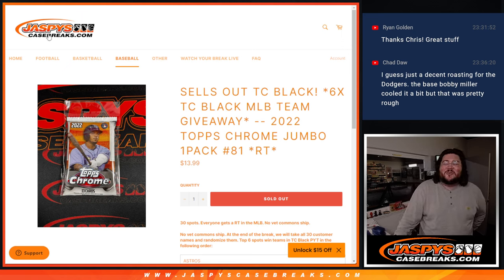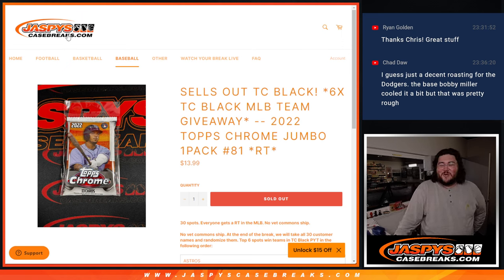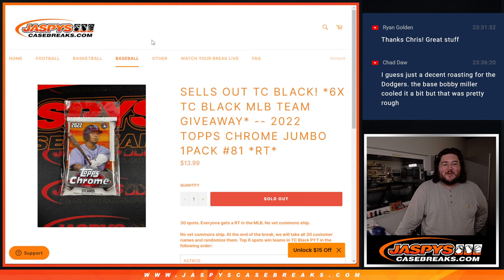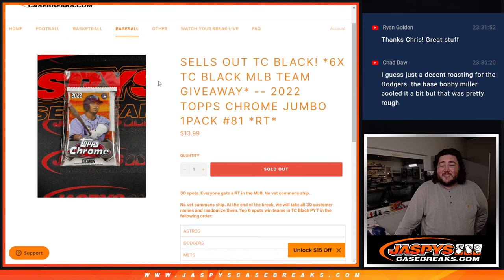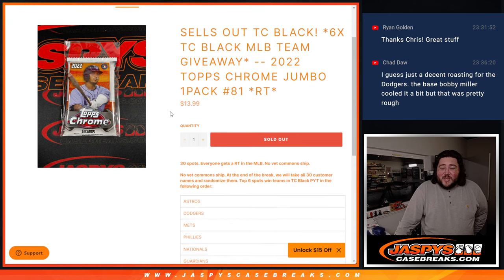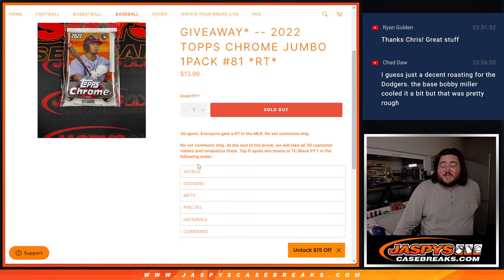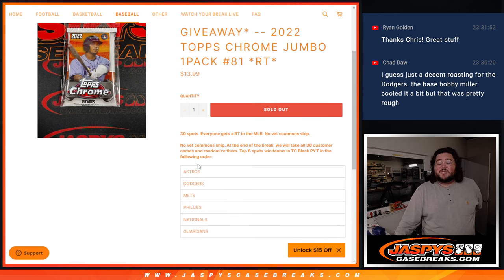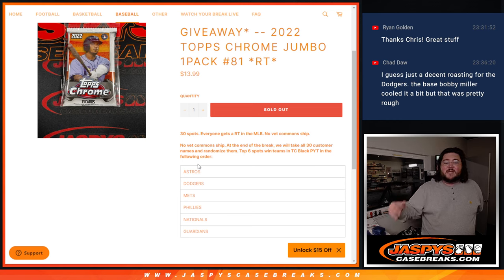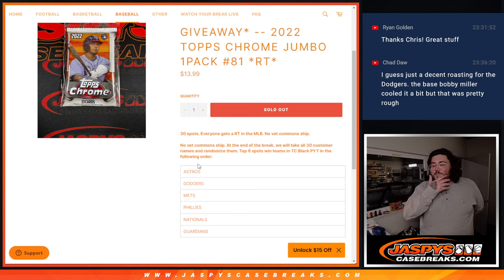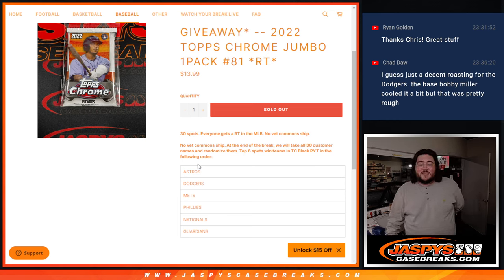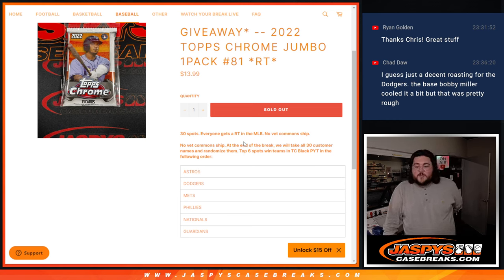Coming back with 2022 Topps Chrome Jumbo Pack, Random Team 81. This sells out Topps Chrome Black PYT number 36. We're giving away six teams: the Astros, Dodgers, Mets, Phillies, Nationals, and Guardians. The randomizer at the very end. Top six names get those teams in order. 30 spots, no buy common ship.